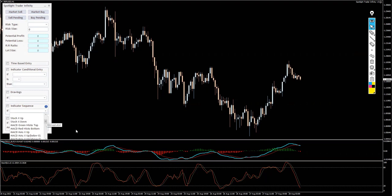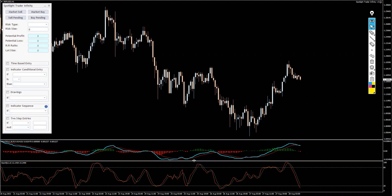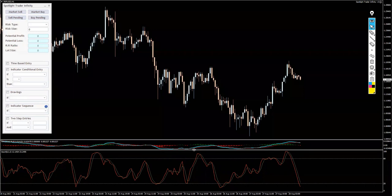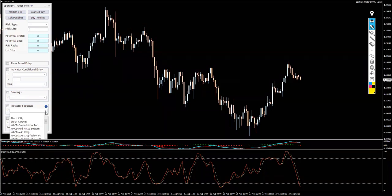Just to give you a very simple example, let's focus on Stochastic for a second. Look, what do we have here? Stochastic cross up, Stochastic cross down.